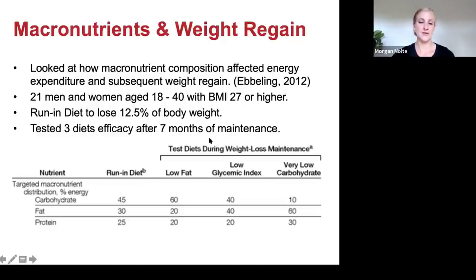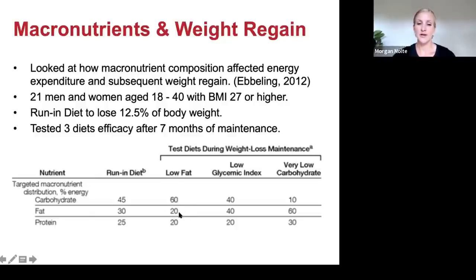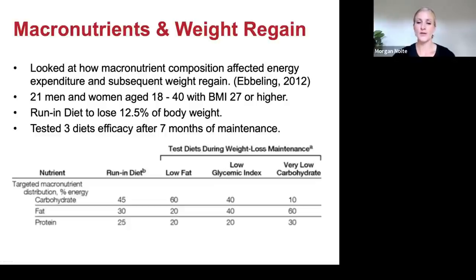After seven months: the low fat diet was 60% carbohydrate, 20% fat, 20% protein. The low glycemic index diet was 40% carbohydrates, 40% fat, 20% protein. The very low carbohydrate diet mimicked Atkins with 10% carbohydrate, 60% fat, 30% protein.